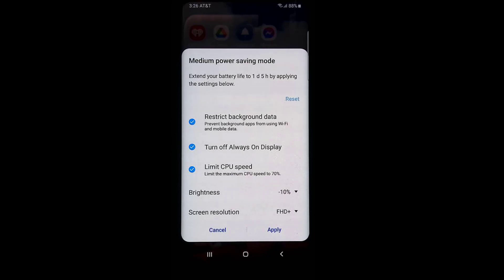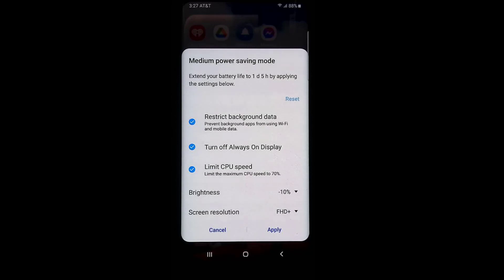The last one on this row is power mode. Clicking it shows settings to extend your battery life — for example, by one day and five hours — by restricting background data, turning off the always-on display, and limiting CPU speed. You can also turn brightness down as far as possible; the brighter your screen, the more battery you use. You can change screen resolution as well, then either apply your changes or hit cancel.